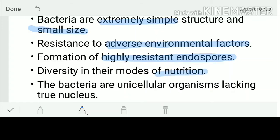Bacteria also have diversity in their mode of nutrition. They may be autotrophic — either photo-autotrophic or chemo-autotrophic — or heterotrophic, saprophytic, or detritivores involved in decaying. Many different modes of nutrition are seen in bacteria. Importantly, they lack a true nucleus; instead they have genetic material in the form of a nucleoid.